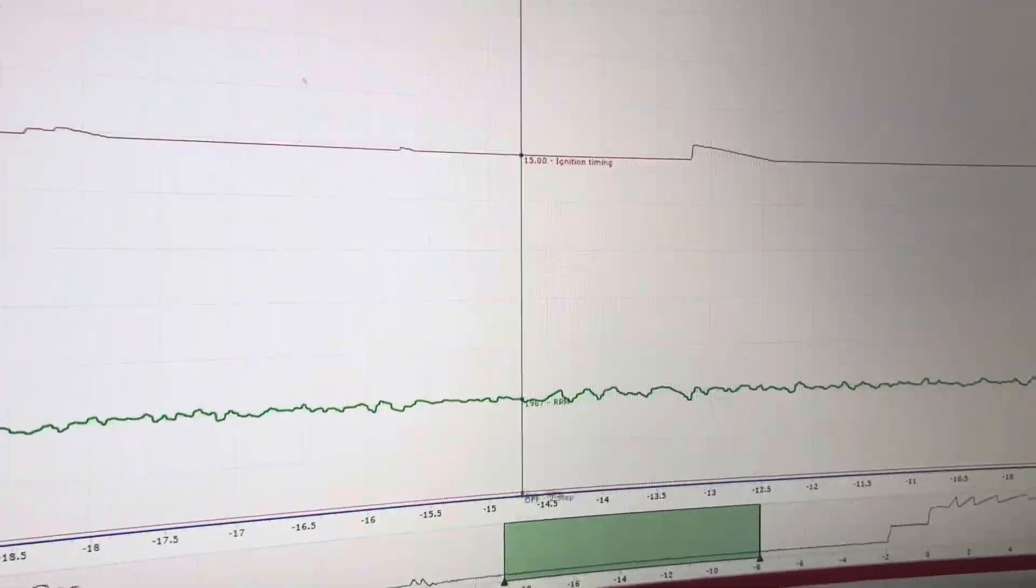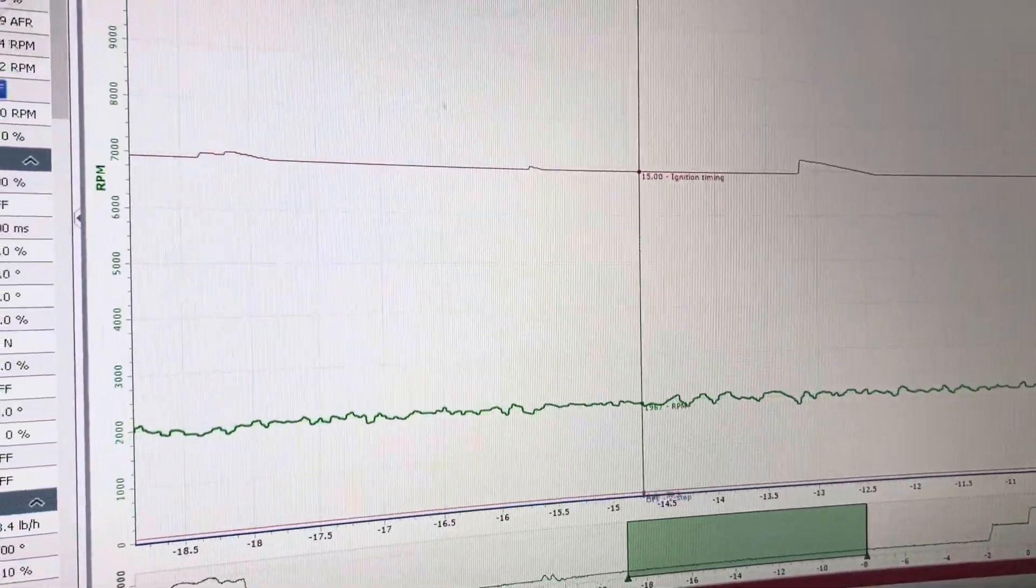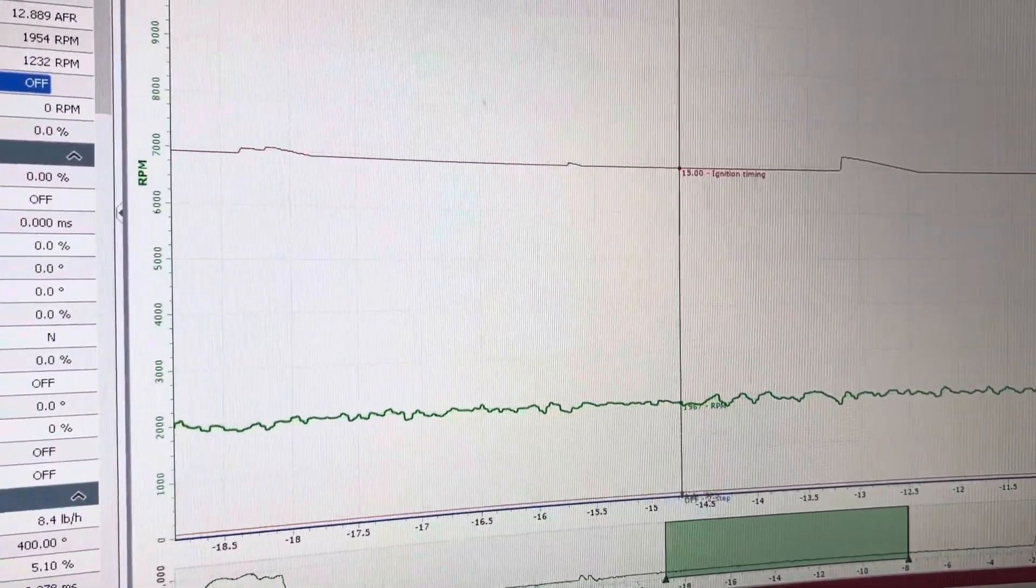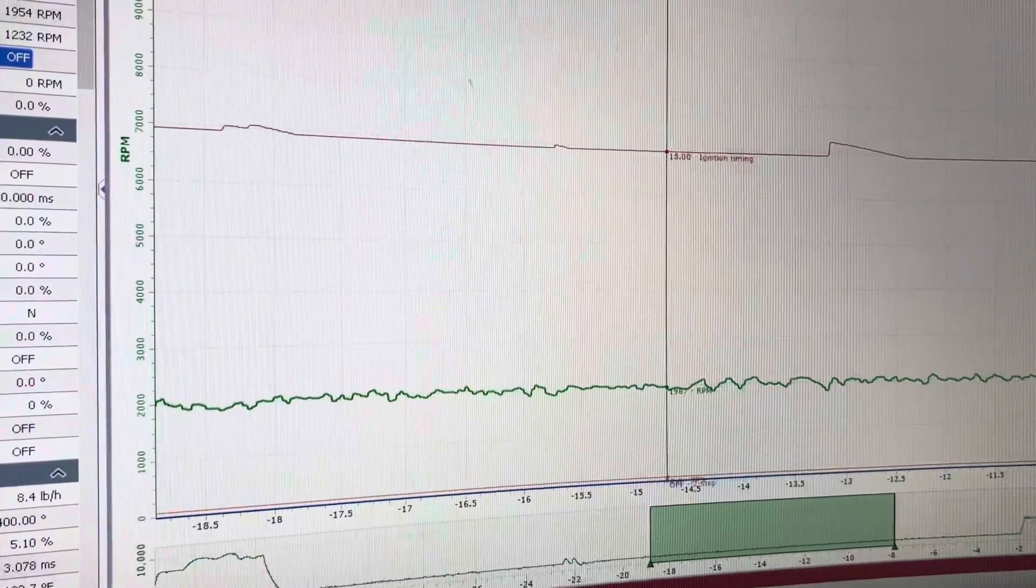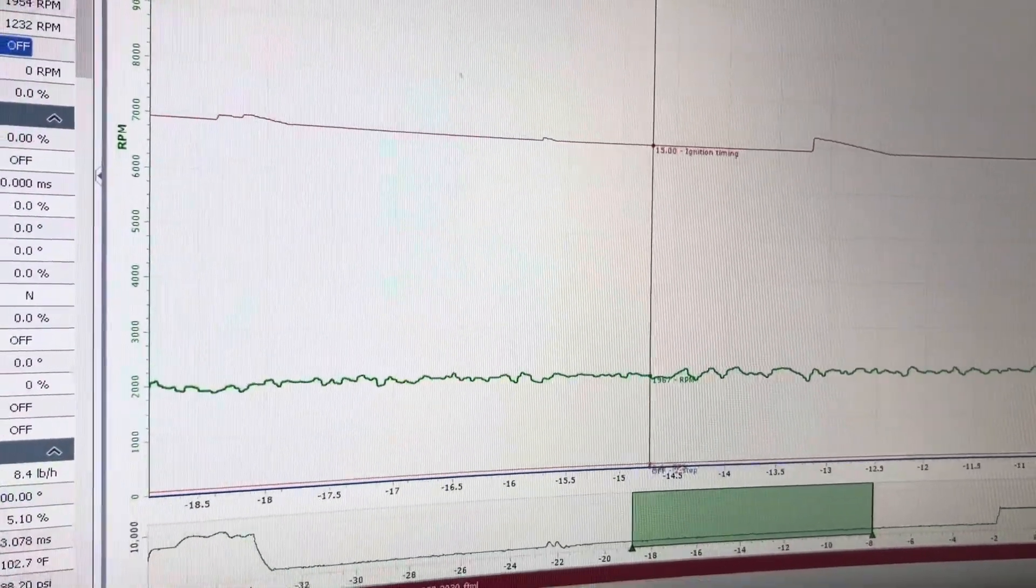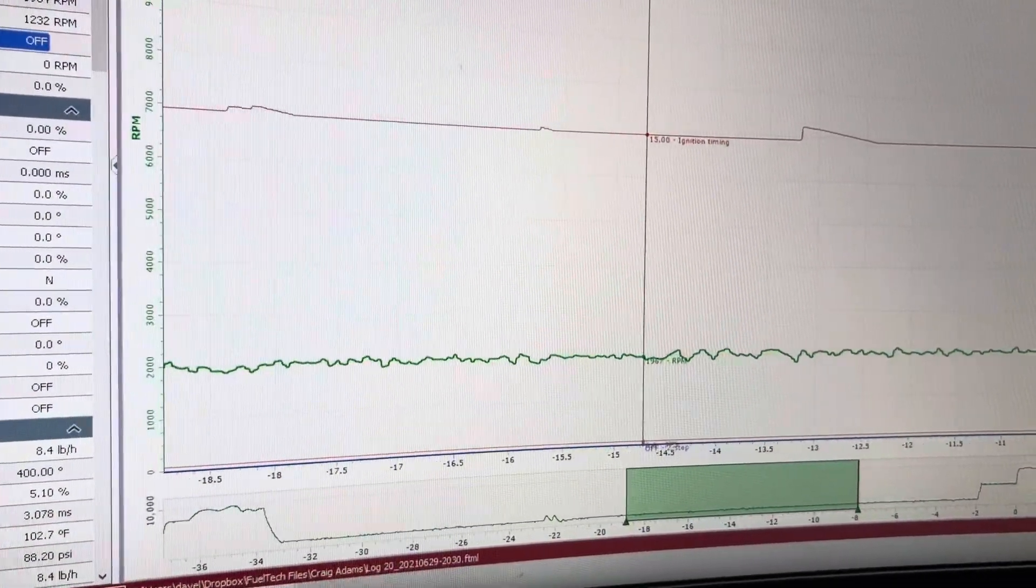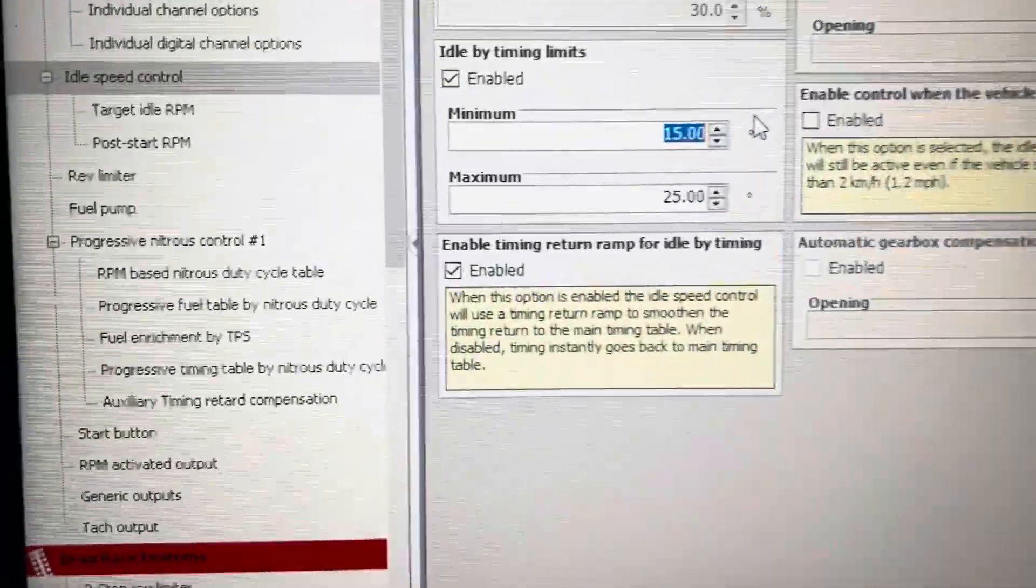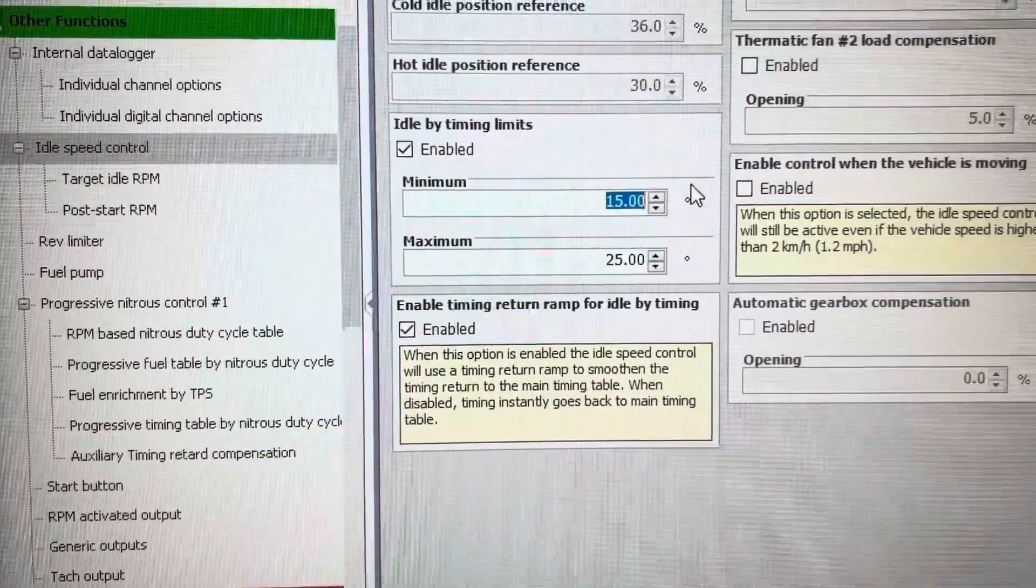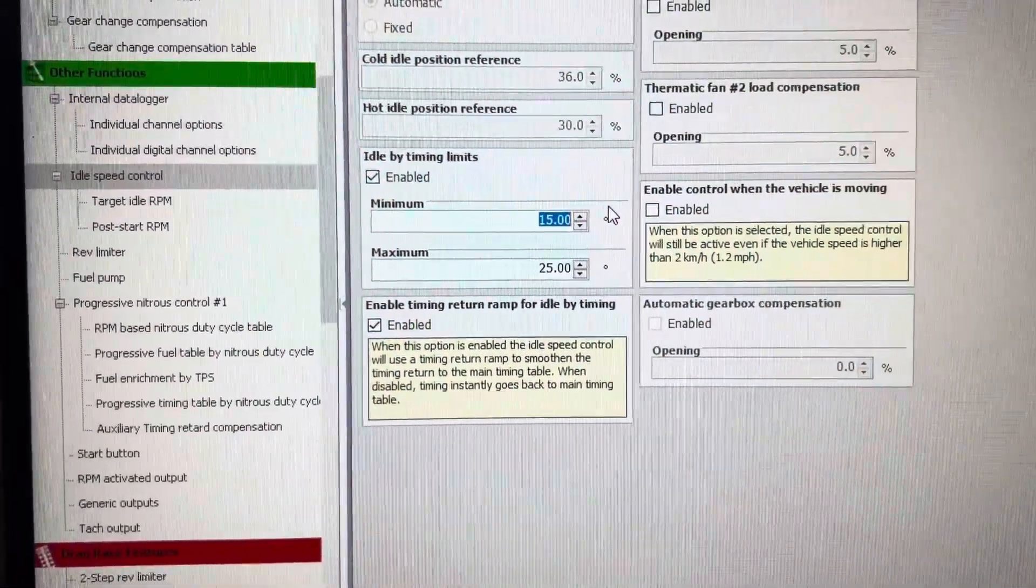I hope this video helps a little bit with idle by timing. You can really smooth out the timing, or you can achieve a specific RPM with the timing, as long as you have the limits opened up to where you need them. Thanks!